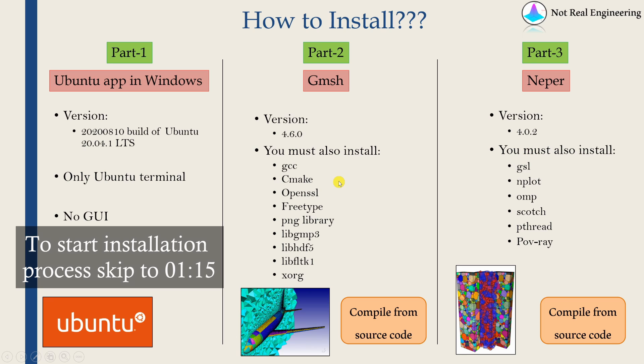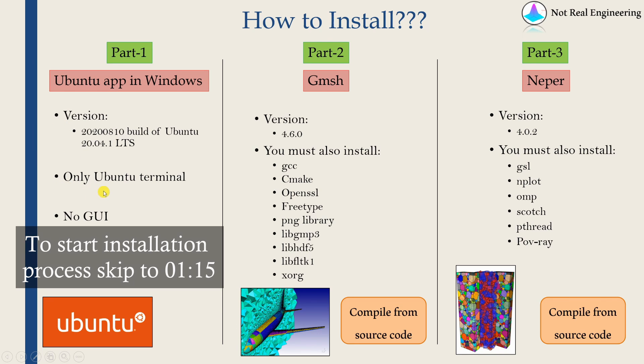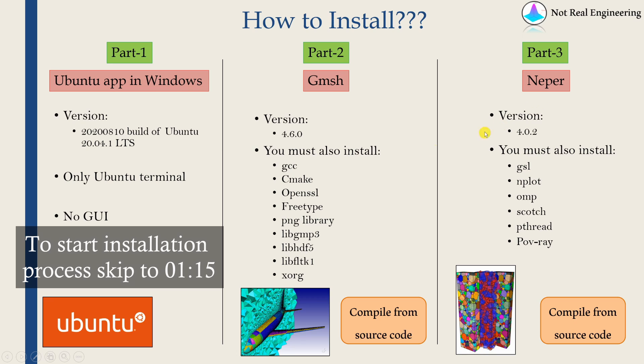Now let's begin with part one: how to install Ubuntu app in Windows. At the time of recording, the latest version of Ubuntu app is this one. Ubuntu app provides you only the Ubuntu terminal, so you will not have the GUI of Ubuntu on Windows, but you will have only Ubuntu terminal. Our software Gmesh and Neper need only terminal, so that's perfectly fine with us.